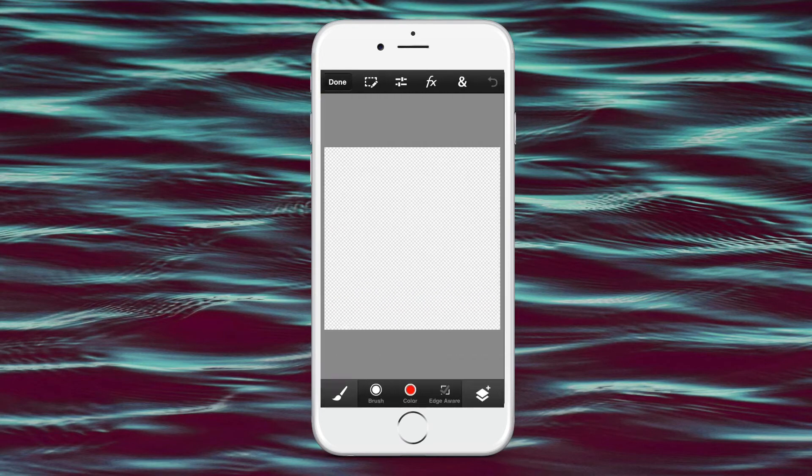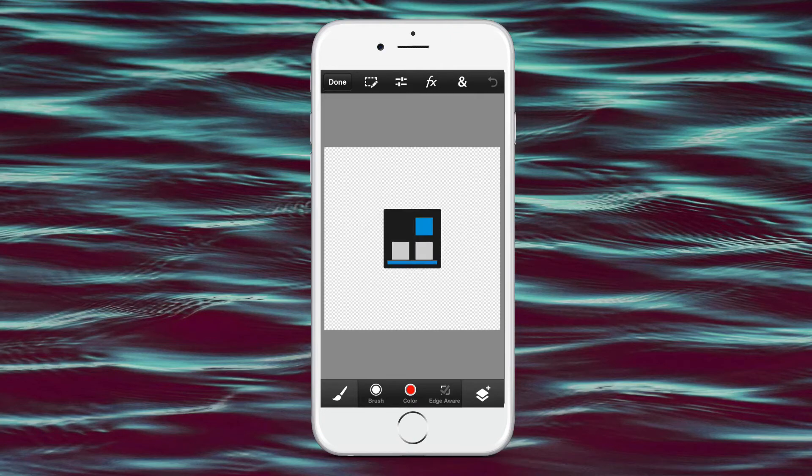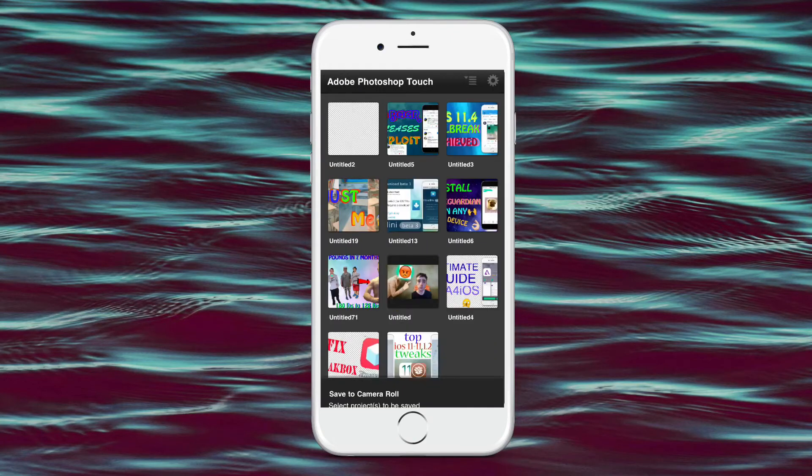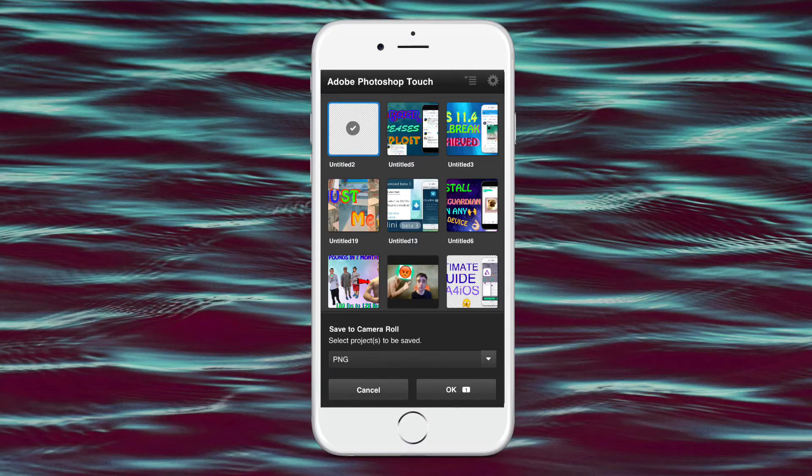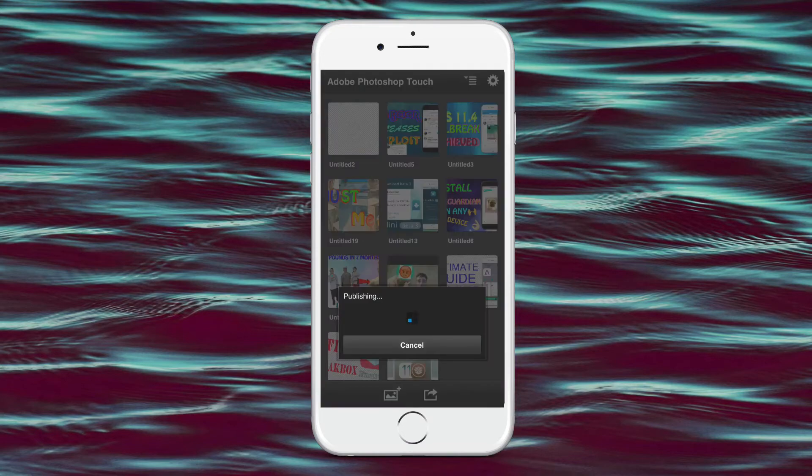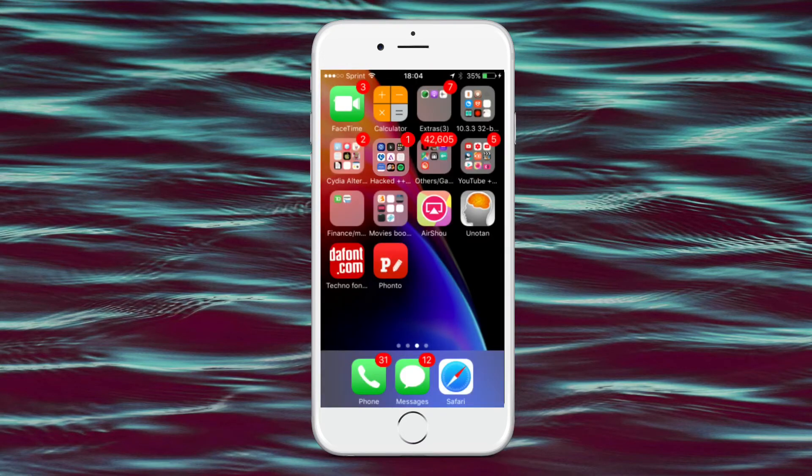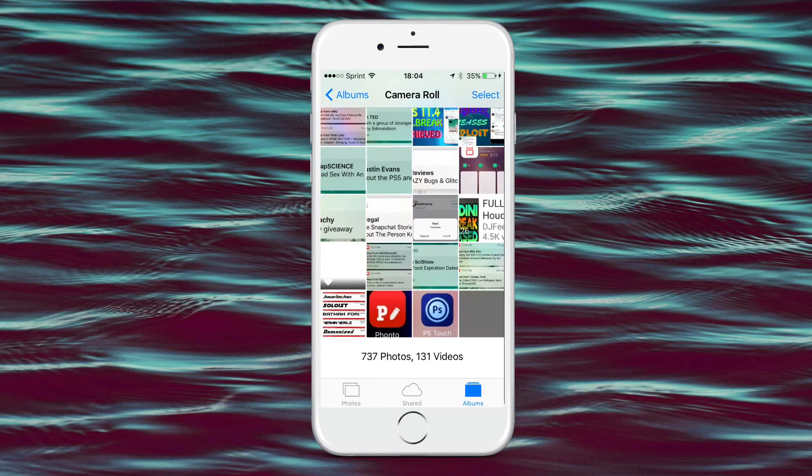And then you just press on Done, and Save. And then Save to Camera Roll. And what you would do is, you would go to PNG, and then tap on OK. So now, so then, when you go to your Photos, you should have a new photo.